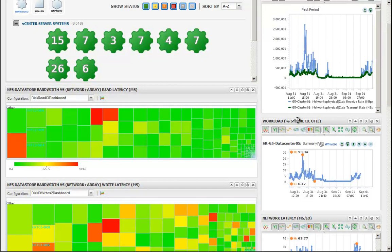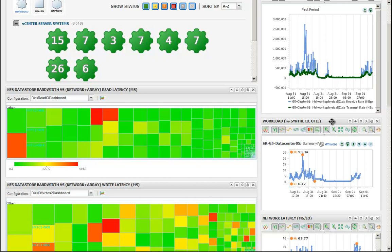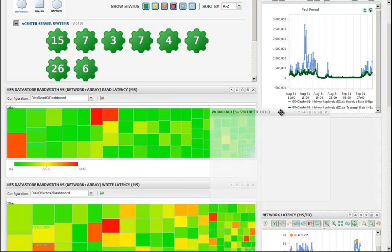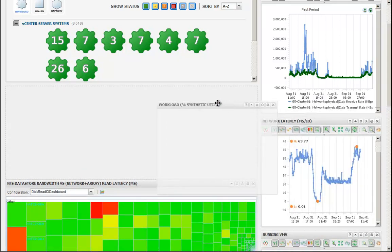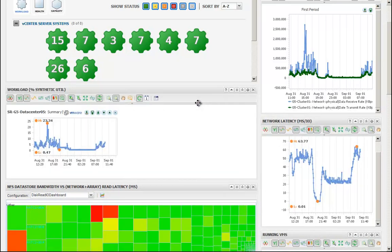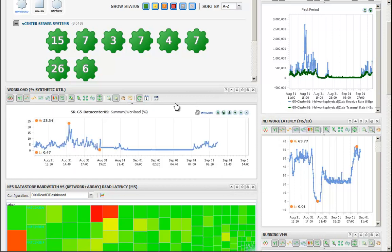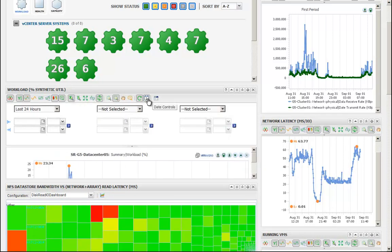What we're looking at here is one of the main dashboards that was created so that we could view vCenter health along with data source statistics for latency. What we're doing here is we're pulling over this synthetic utilization widget and we're going to adjust the time that we're looking at.